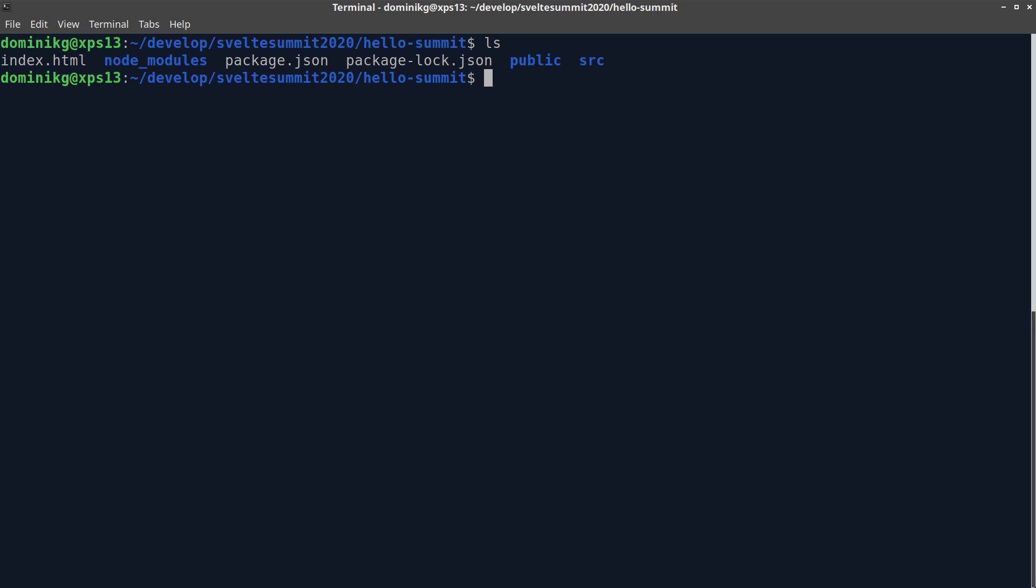It has an entry point, a source directory and all the packages already installed. So, we can start using the dev server right away.